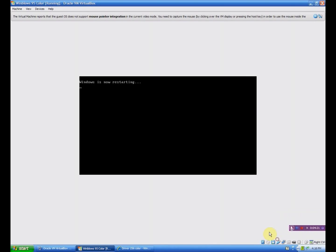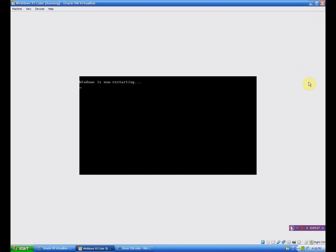And it should work right after that. Of course you want to remove the virtual floppy disk. It'll also say invalid system disk. And so I'll be right back when that comes up.